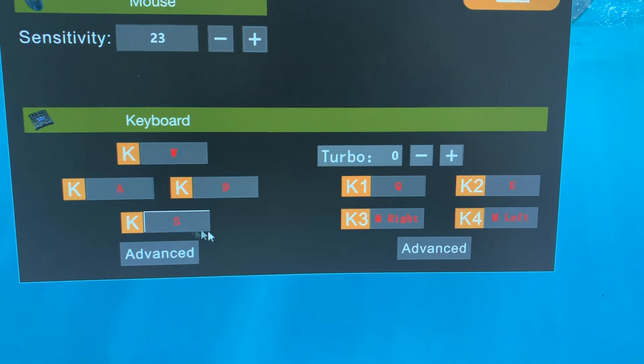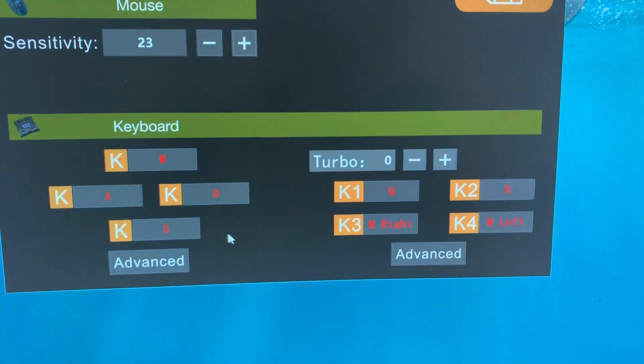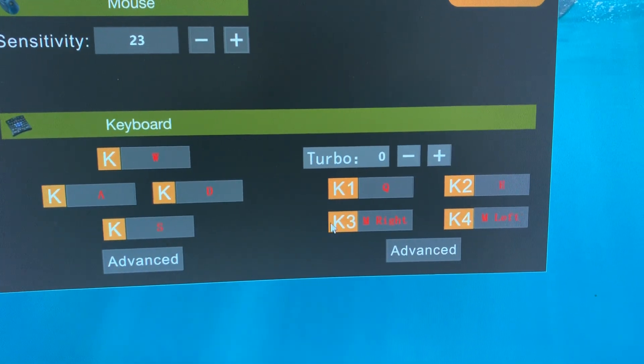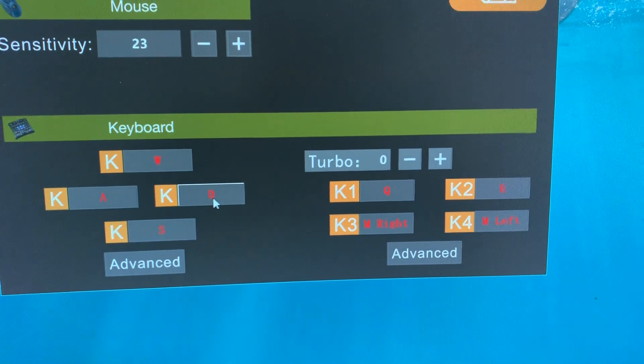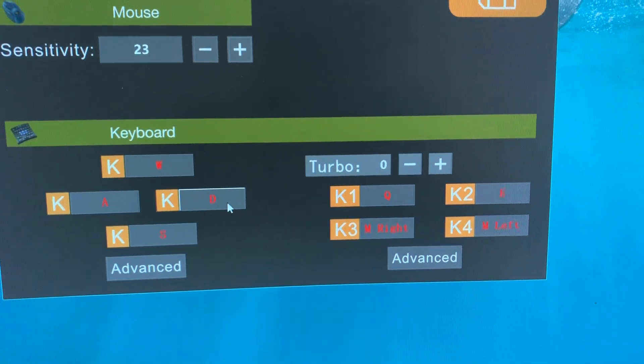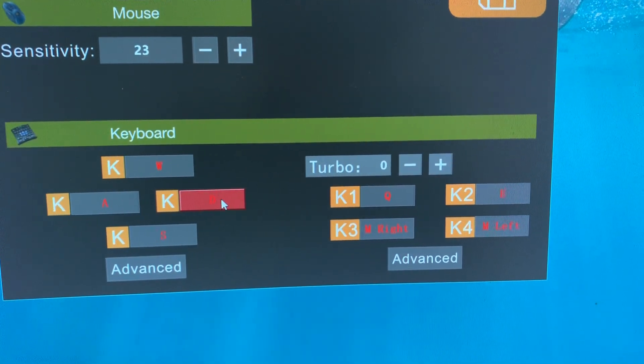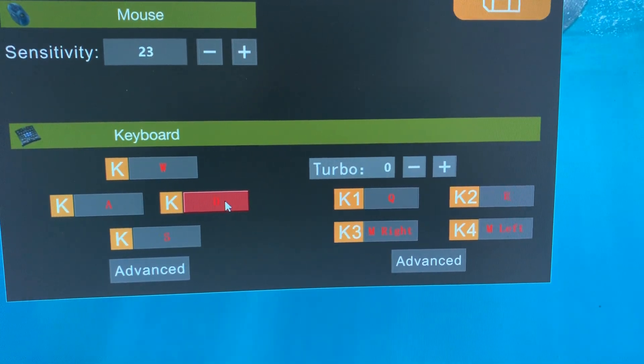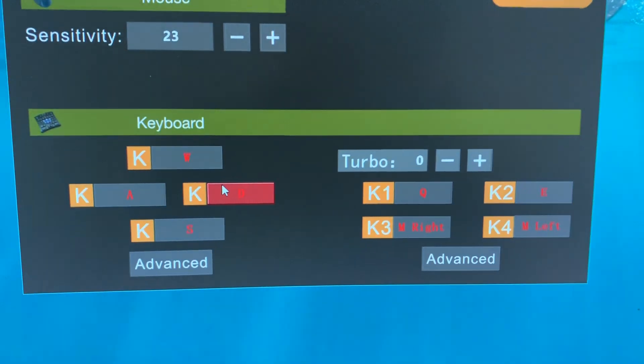This part is the keyboard keybinds. You can change the keybinds by yourself. Just click the button, and when it turns to red, then you can change the value.